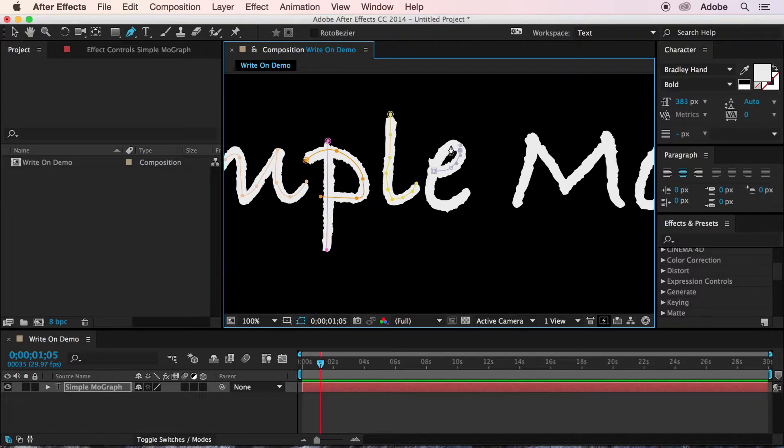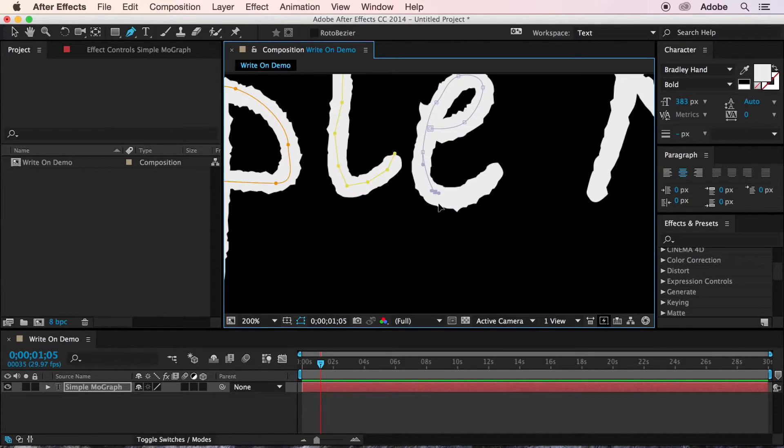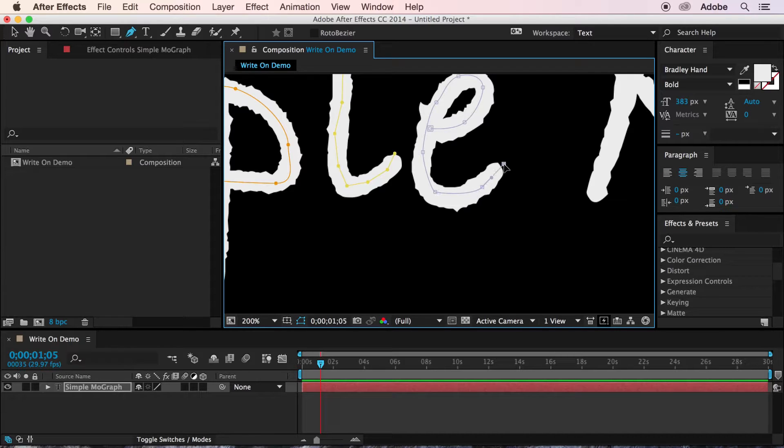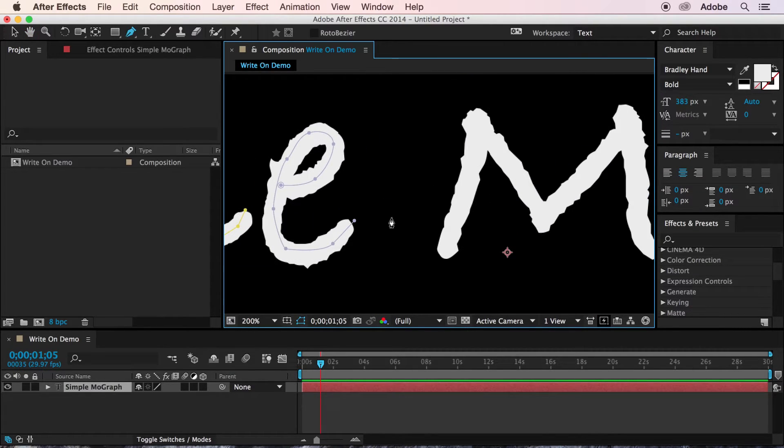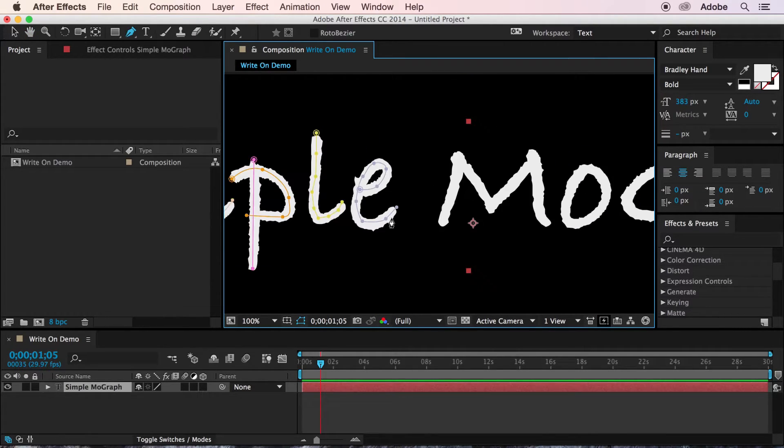And certain typefaces, if they have a varying width, might not respond to this technique as well. This font should do just fine, though.